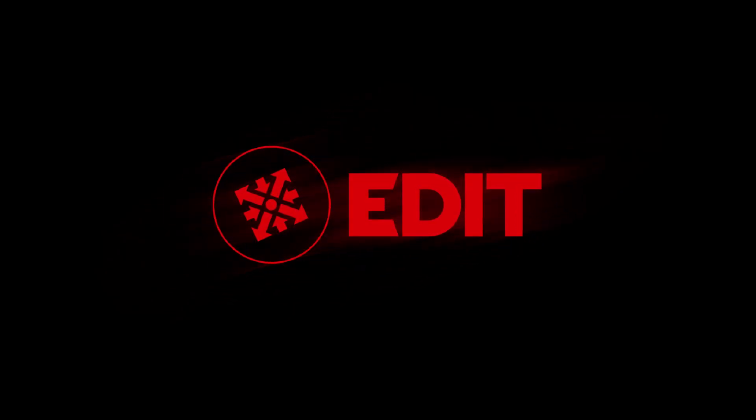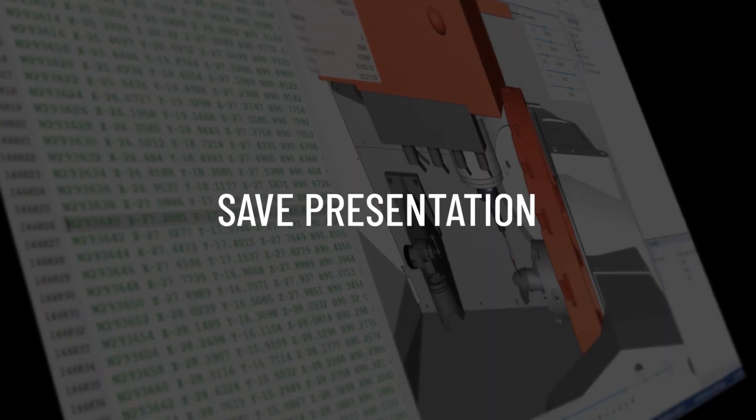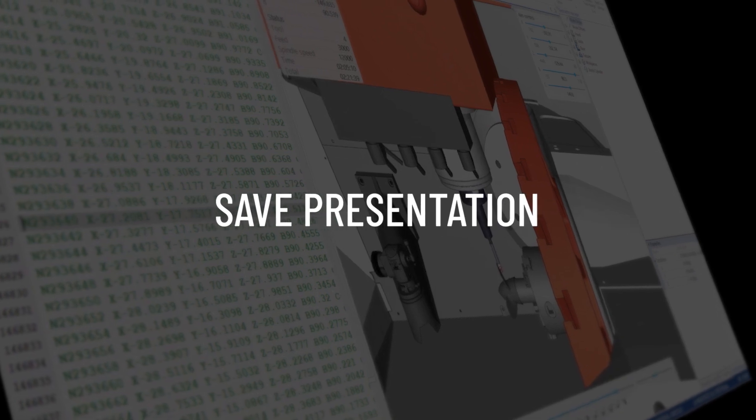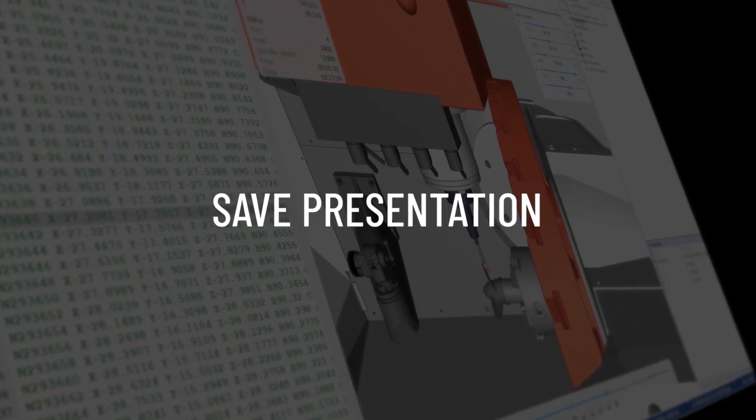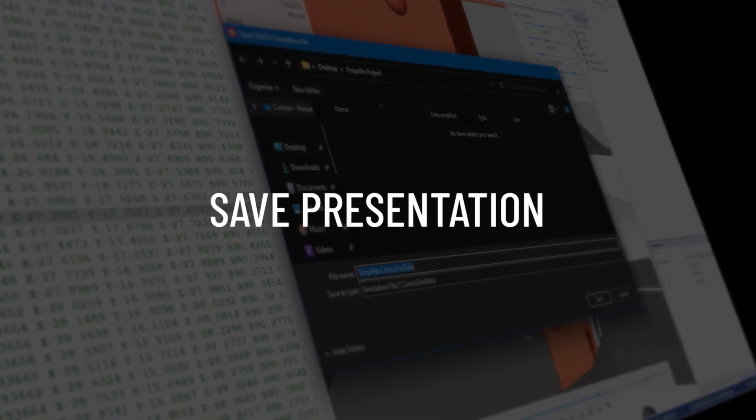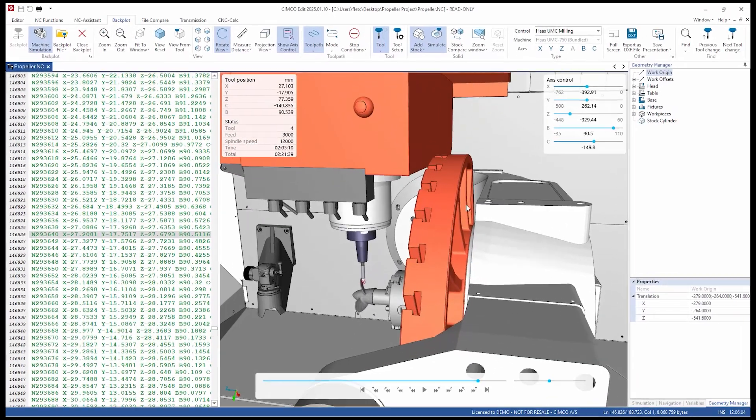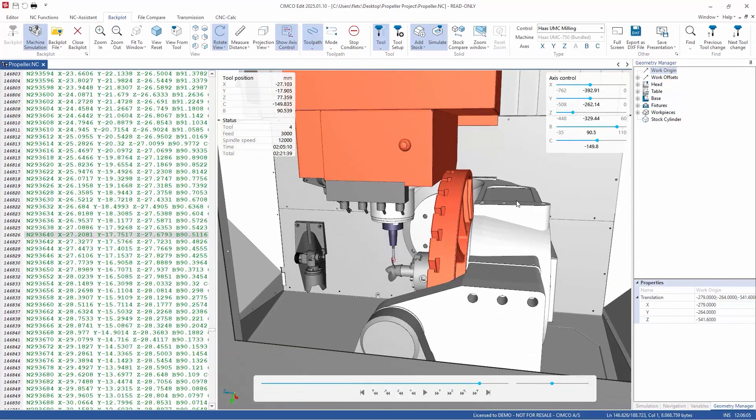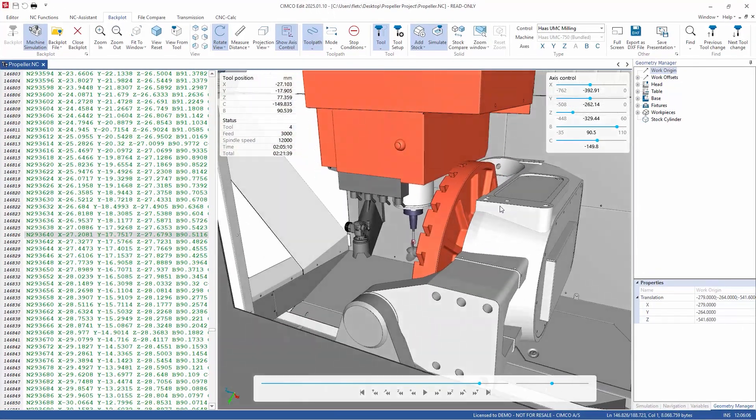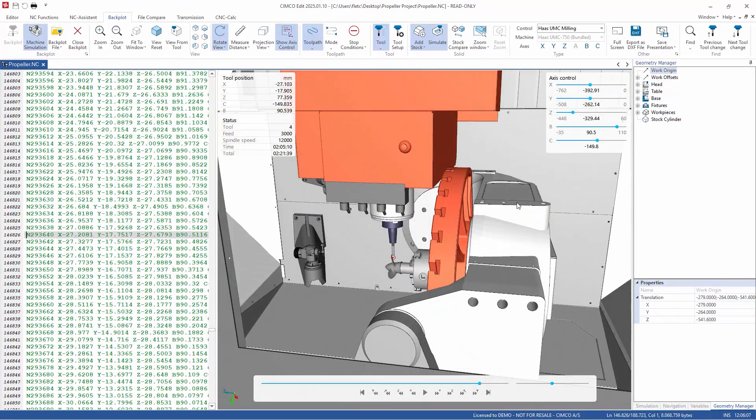In this video, we would like to introduce you to the Save Presentation feature available in SIMCO Edit 2025. Save Presentation allows a user to review a program in a standalone simulation.